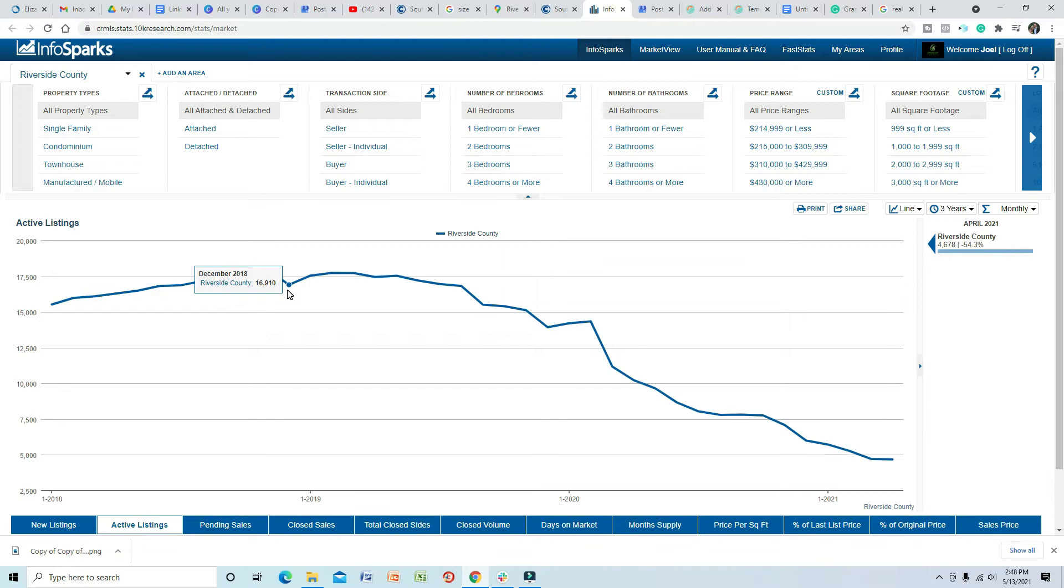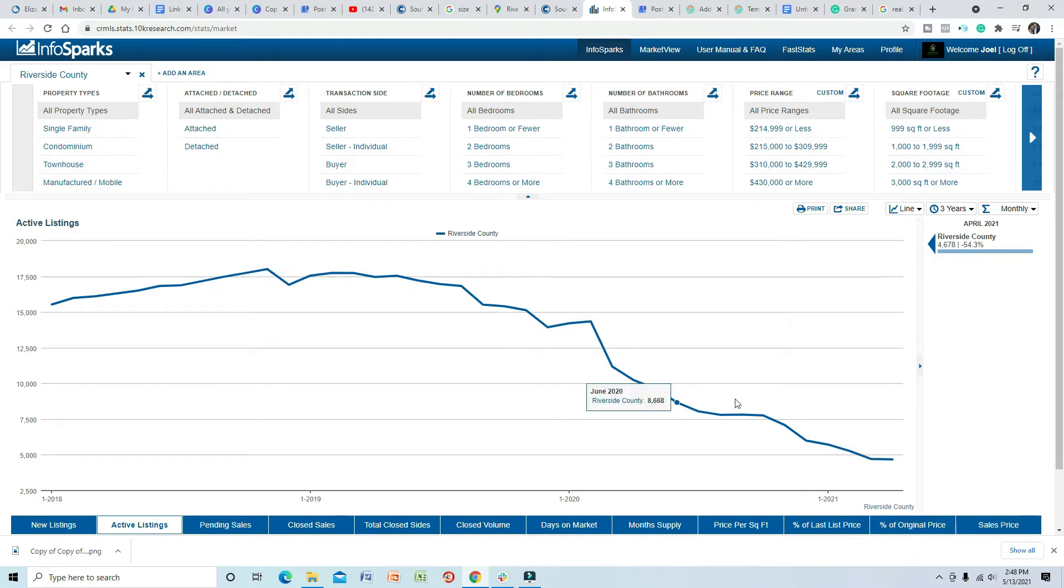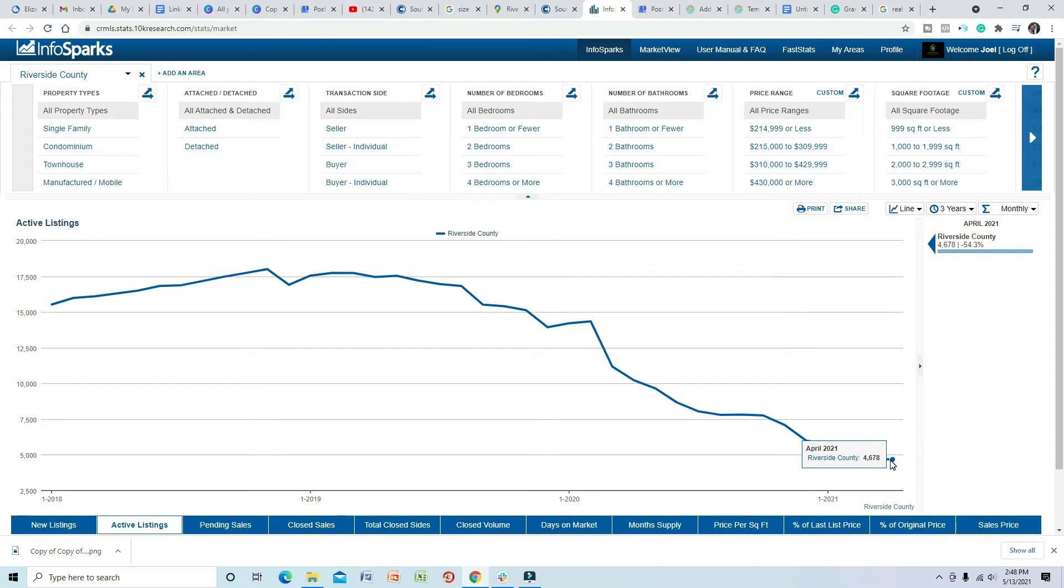Just to point this out: in December of 2018 there were 16,910 active listings. As of right now there are 4,678. People are buying everything that comes on the market. It doesn't matter where it is, how much it is, how much over asking, if the seller wants a three month rent back—it doesn't matter, people are buying these homes.